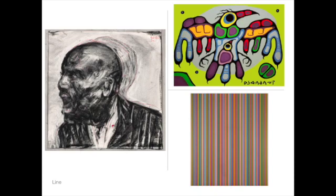Looking at three artworks in terms of their overall use of line: the piece in the bottom right by Bridget Riley uses a unified approach to line, because every line is vertical and about the same thickness. They are different colors, but that doesn't distract from the fact that the overall linear structure is highly uniform.